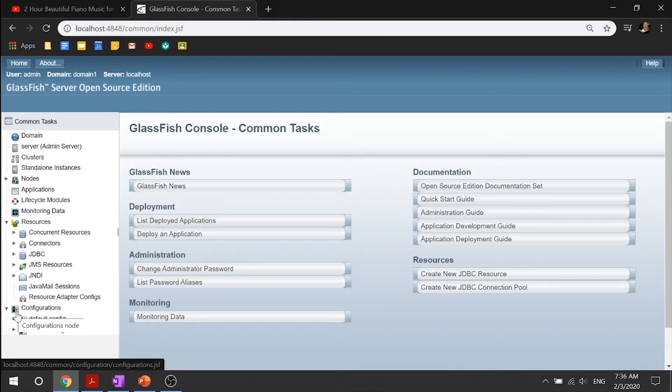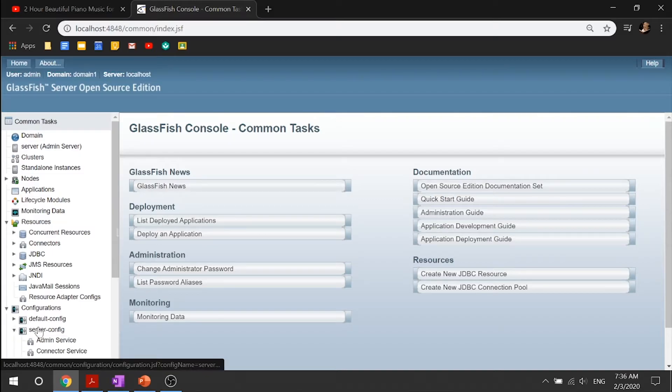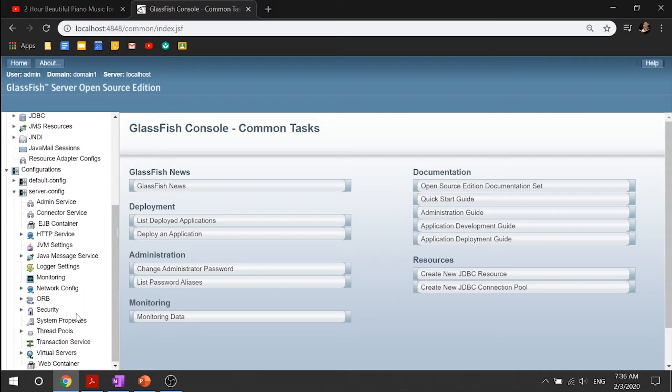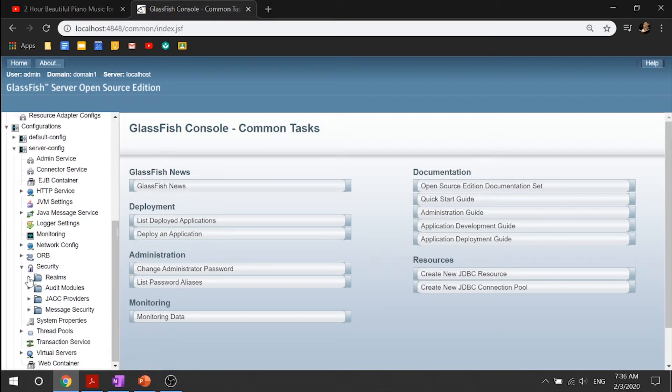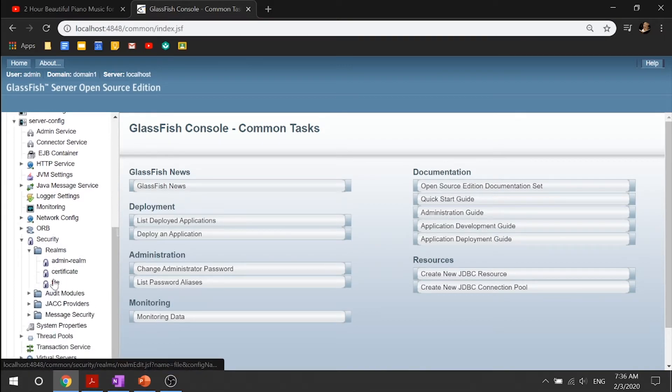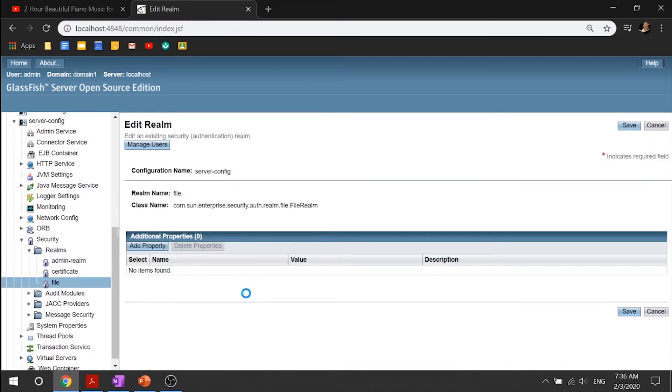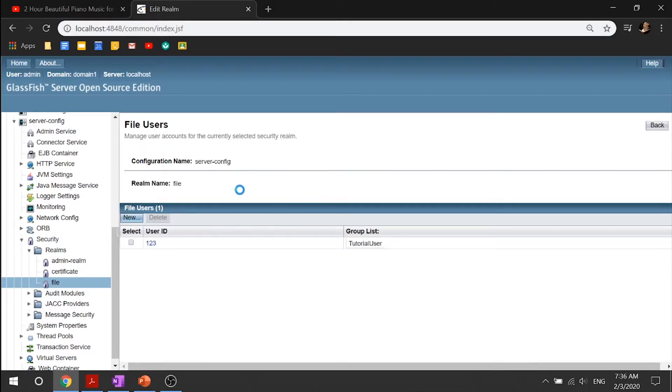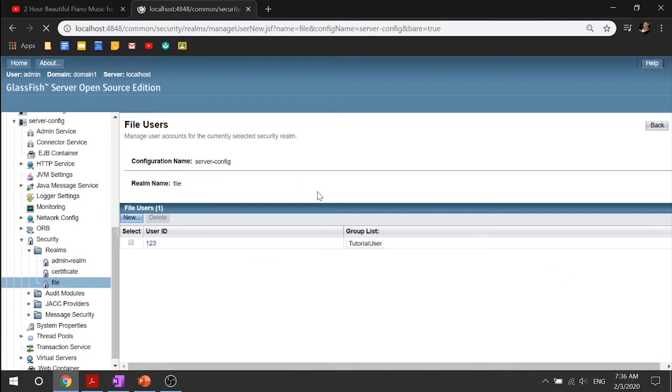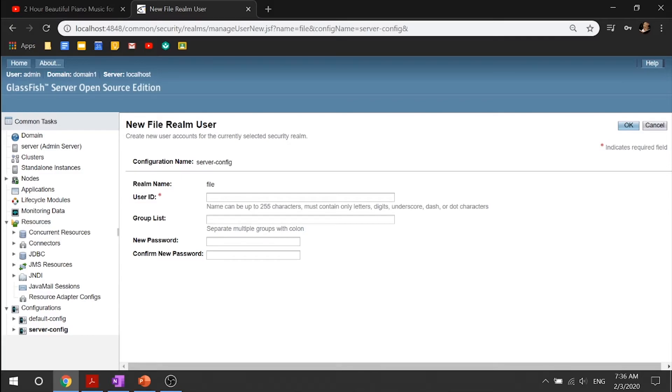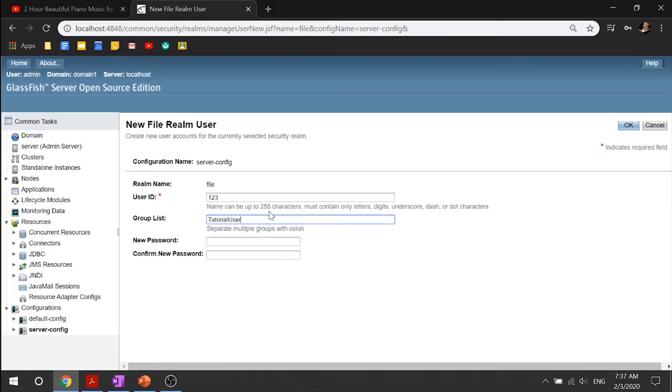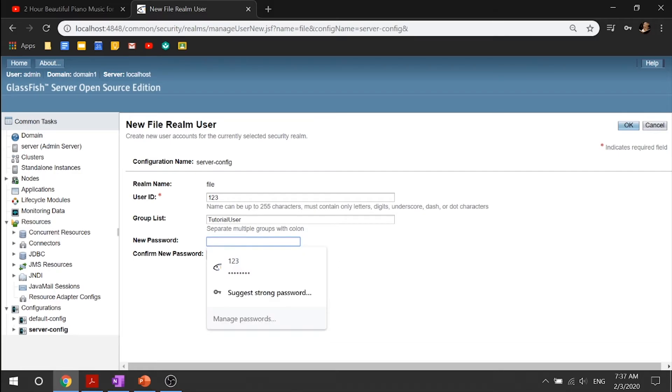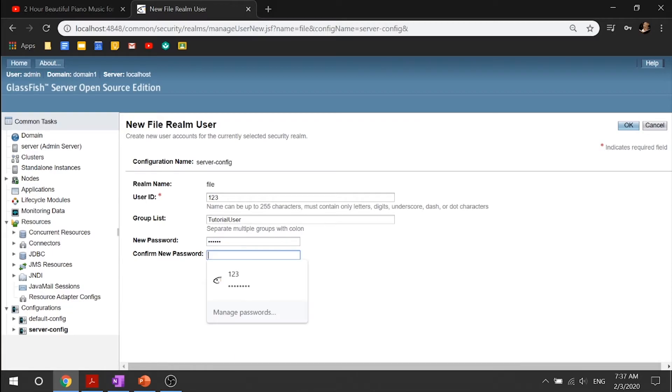So now that you got that, let's go ahead and add an authorized user to GlassFish server. What you got to do is go into your configurations node, expand the server config, go into security realms, and click on file. So now that you're here, let's manage your users. And now let's click new. Inside here, what you want to do is enter your user ID, put in anything like 123, and put into group list 'TutorialUser' - capital T, capital U. And let's put your password as anything you want. Let's say viprov, and viprov again. And go ahead and click OK.